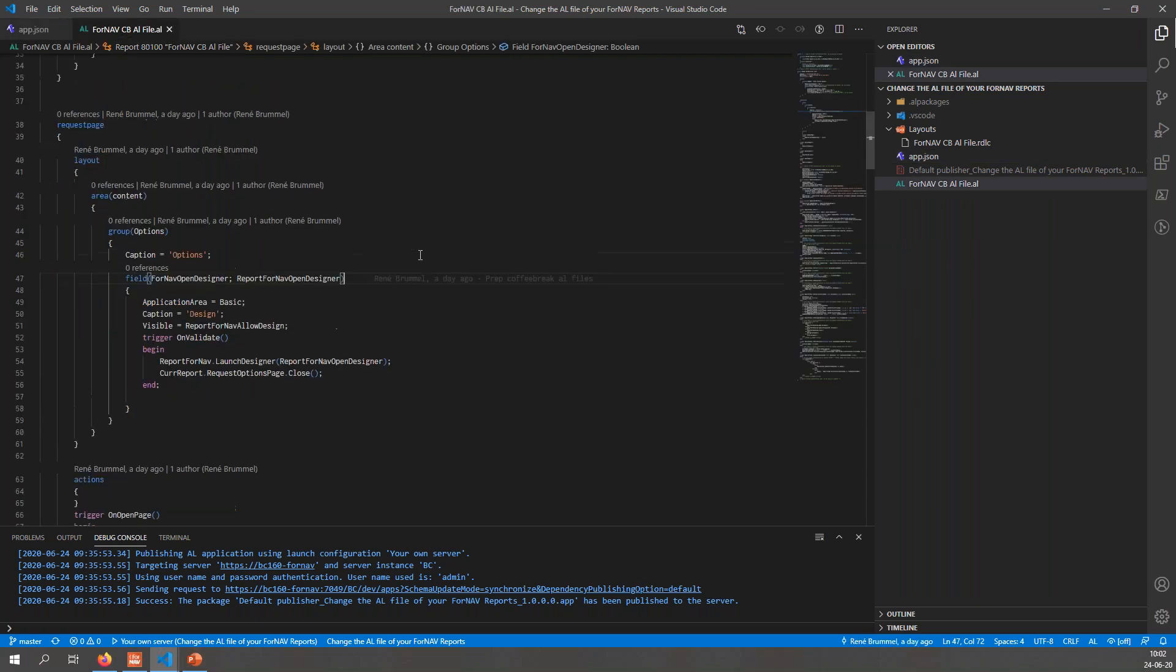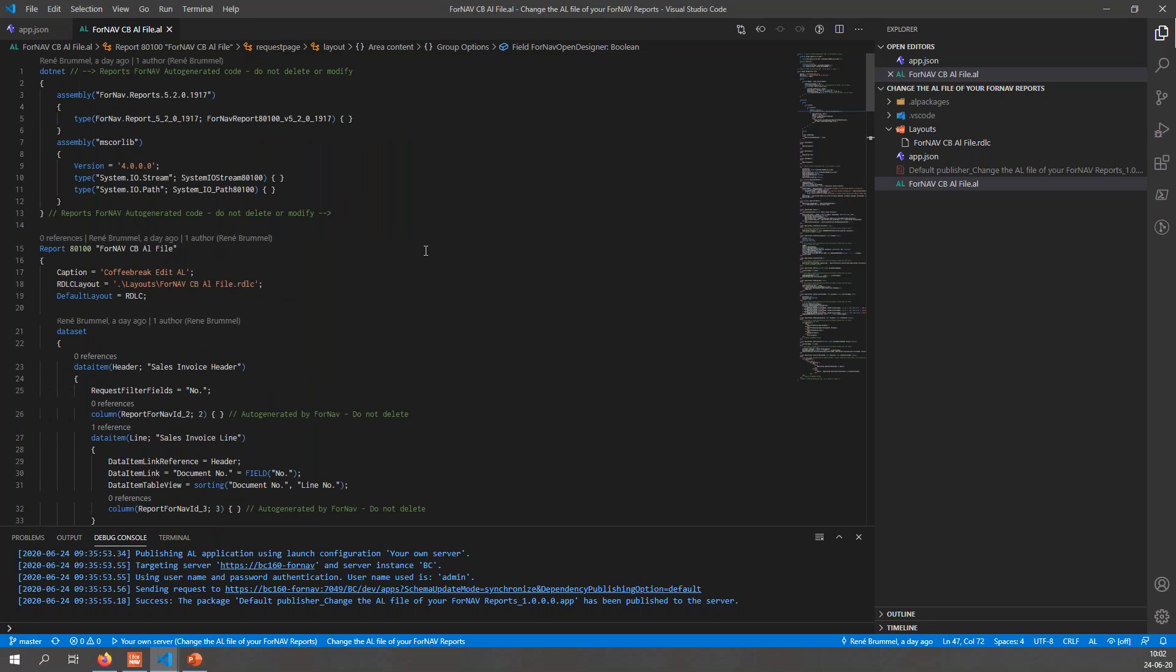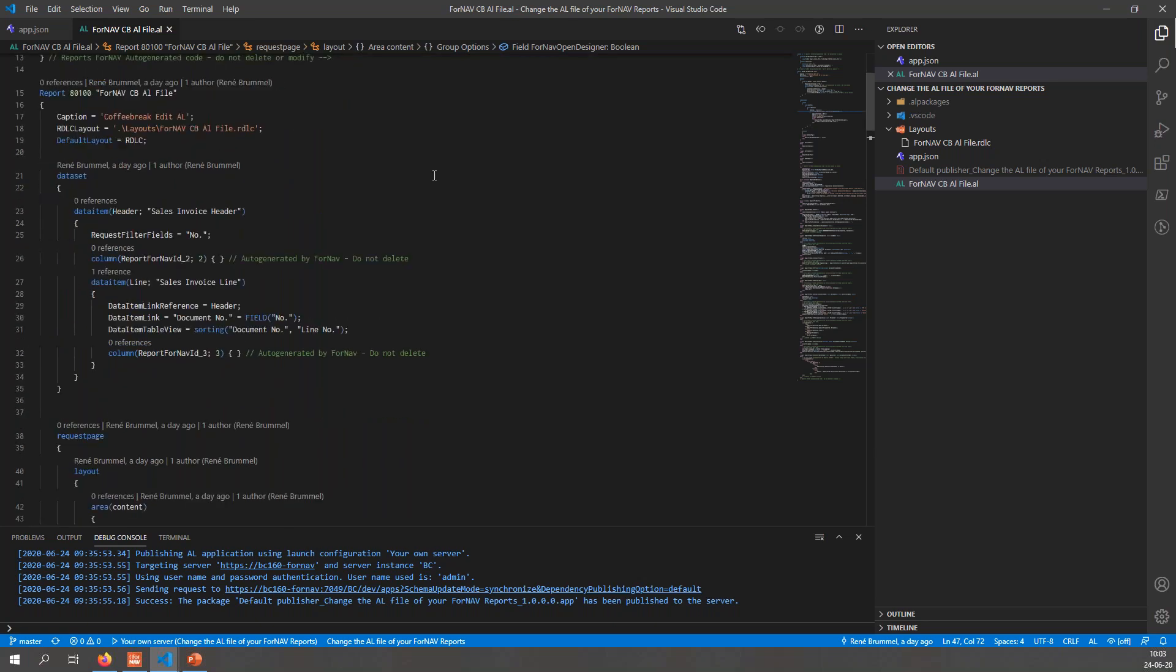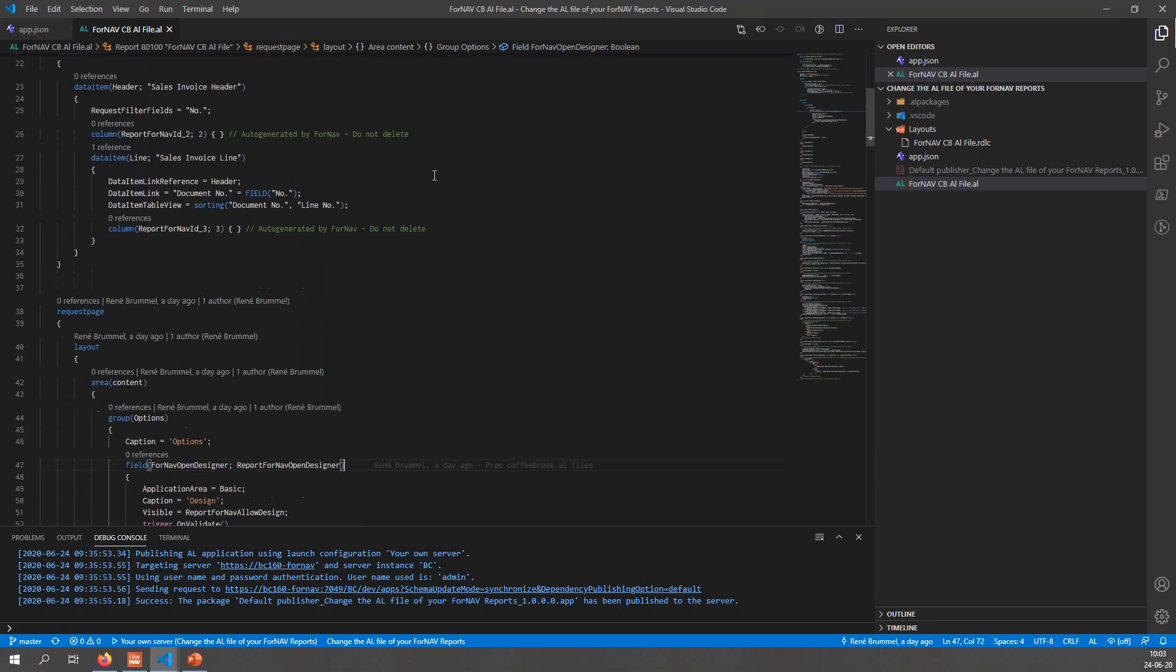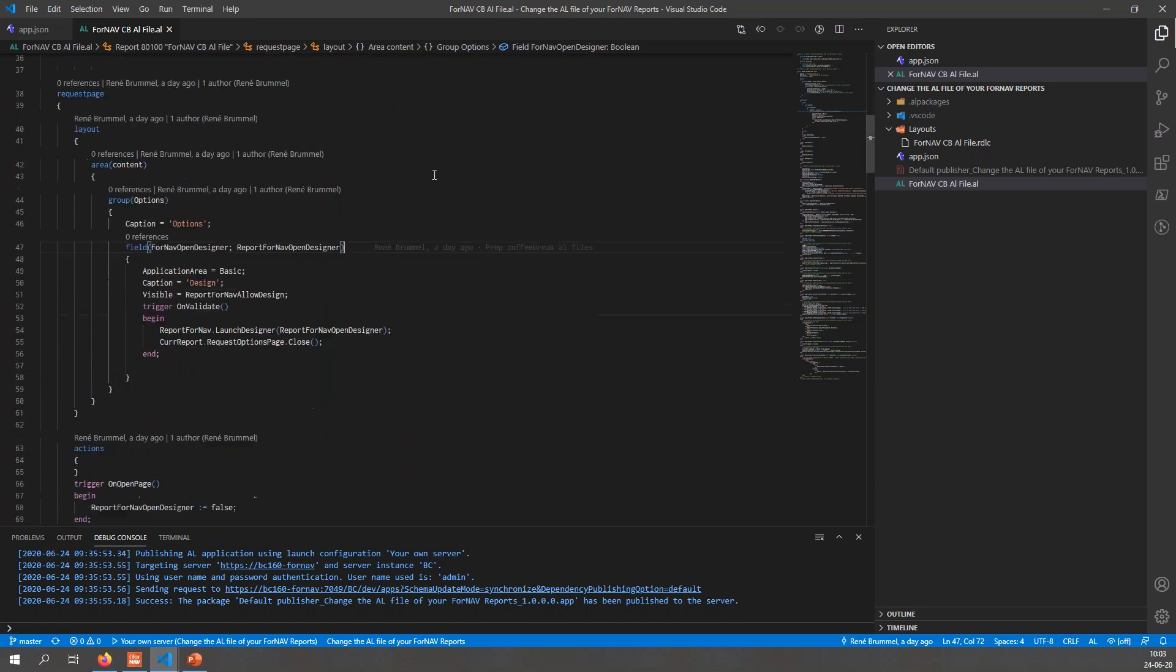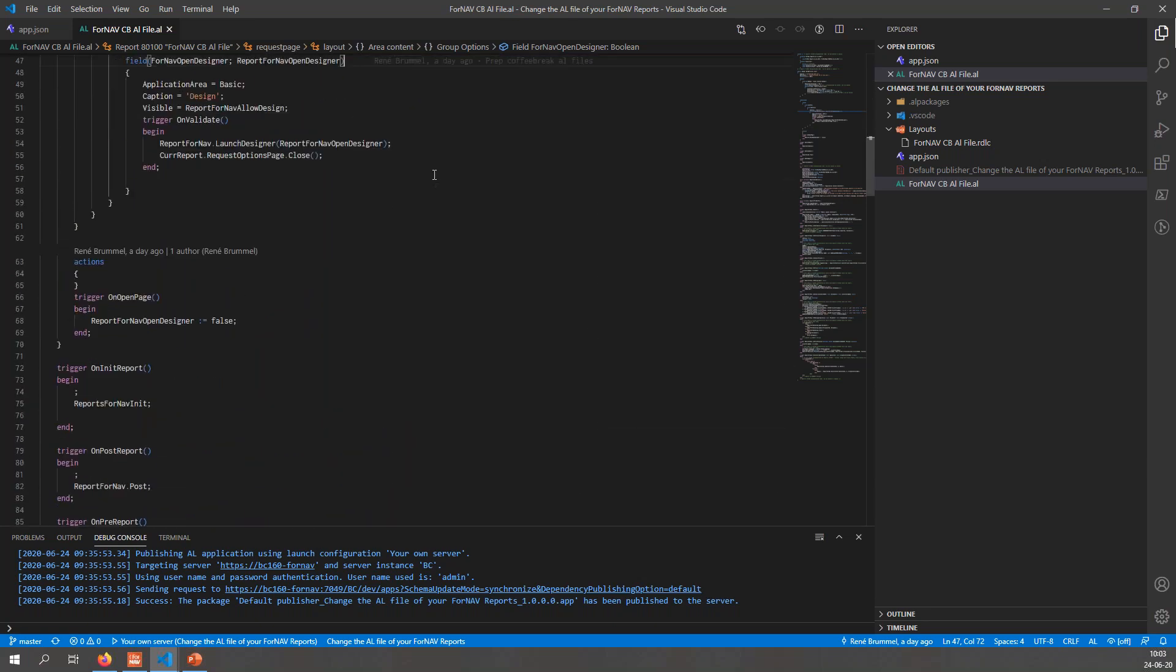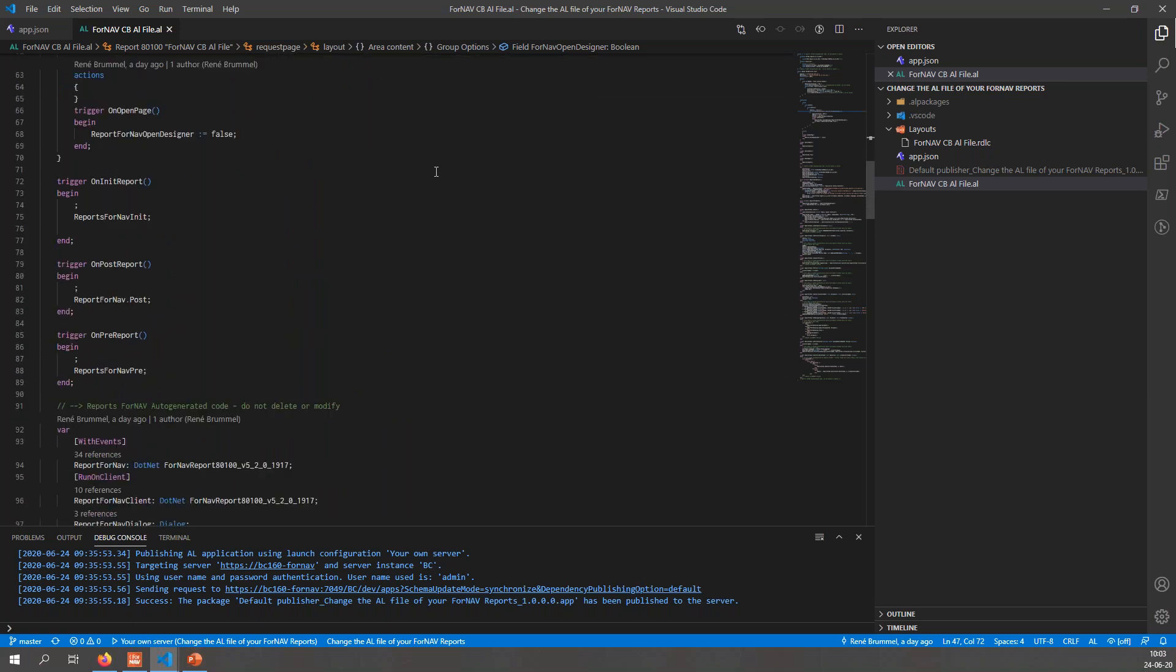Let's have a look at my report file. This is the ForNAV report file for the report that I've created, which is a very basic sales invoice. You will notice I have my .NET stuff here that loads the ForNAV.NET in the MS core lab which we need. In this report I can start editing stuff. If I want to add a field to my request page, the first thing I need to do is add a global variable to my report.